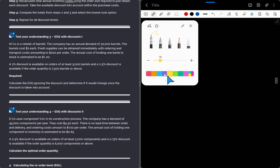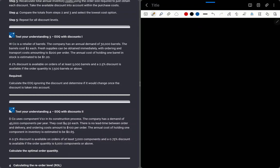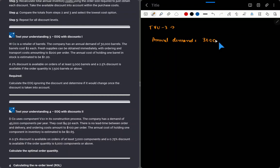Let's do the question — Test Your Understanding Number 3. W Company is a retailer of barrels. The company has an annual demand of 30,000 barrels. The cost of the barrel is $2. Fresh supplies can be obtained immediately. Ordering and transportation cost amounts to $200 per order.